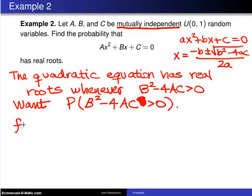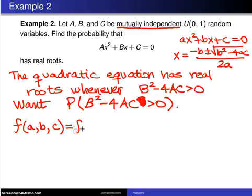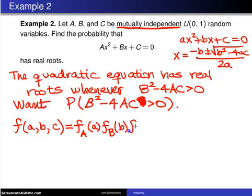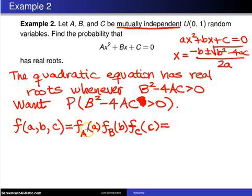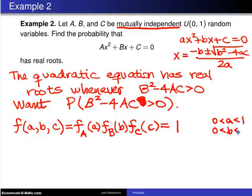The next thing we need to do is determine the joint density function of the coefficients a, b, and c. Because they are mutually independent, the joint will be the product of the marginals: f_a(a) × f_b(b) × f_c(c). In this case, because we have uniform(0,1) random variables, this equals 1 × 1 × 1 = 1 on the support 0 < a < 1, 0 < b < 1, 0 < c < 1.